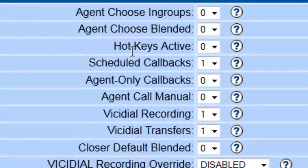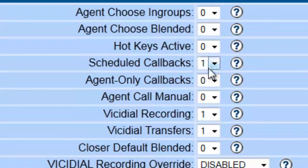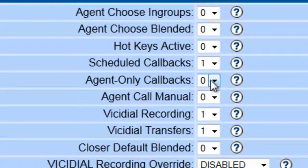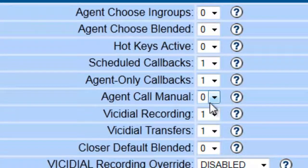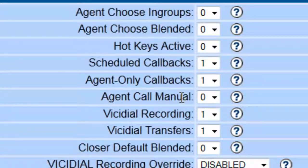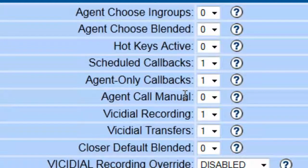They also leave this at zero so they have no choice if they want to see blended. Hot keys are shortcuts, so we'll go into that in more advanced training. For schedule callbacks, you want to make sure they're able to do that and make sure that they only have agent-only callbacks so nobody else makes their callbacks.